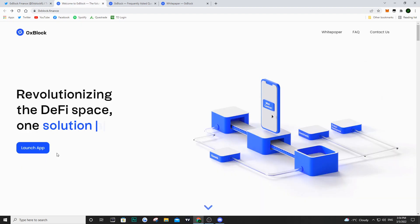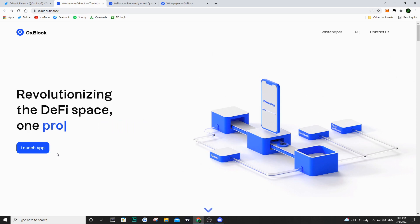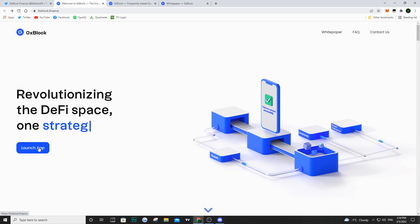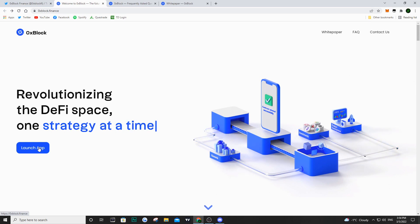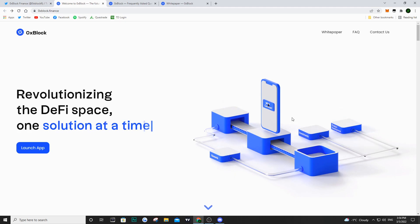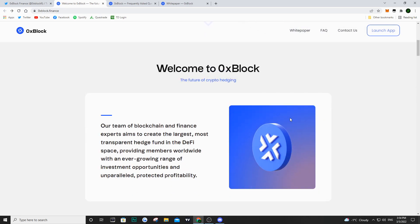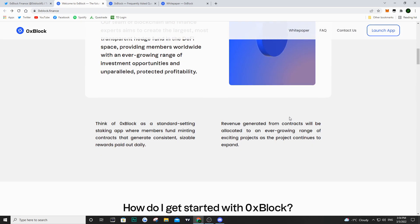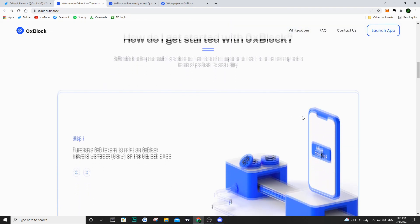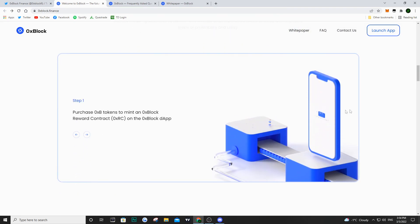So if we move on to their official website it is at 0xblock.finance. Of course as I said it's not launched just yet, so if you click the launch app it's not going to work. Don't freak out, the project isn't even out yet. I'm just telling you guys about this so you have an understanding of what this project is.